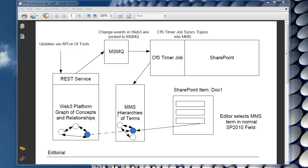So with the porting or the synchronization done, we're actually able to identify and have a kind of a handle between an MMS term and a term in the Web3 platform, a concept in the Web3 platform.